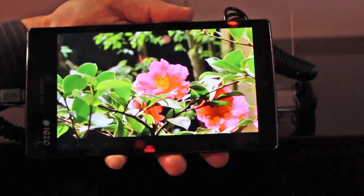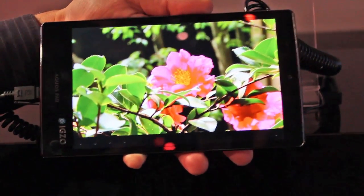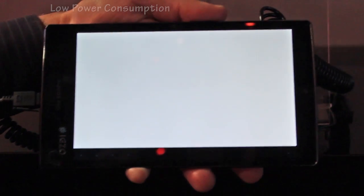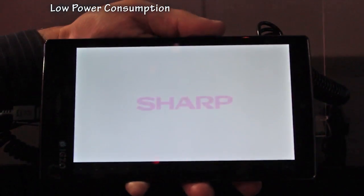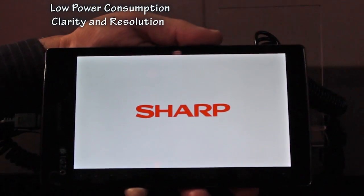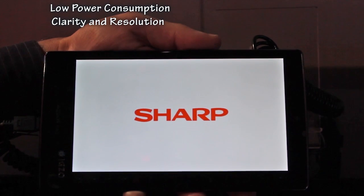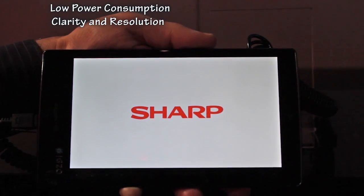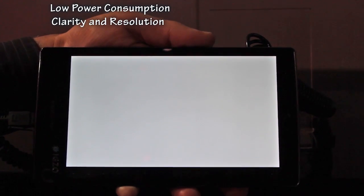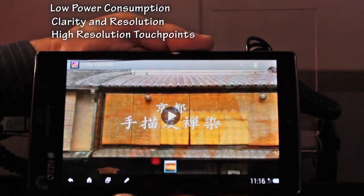What are the advantages of it? The battery, left and right? Yep. What are the advantages? Low power consumption. Clarity, as you can see. This is a 1080p device — very sharp. You're also getting high resolution touch points.